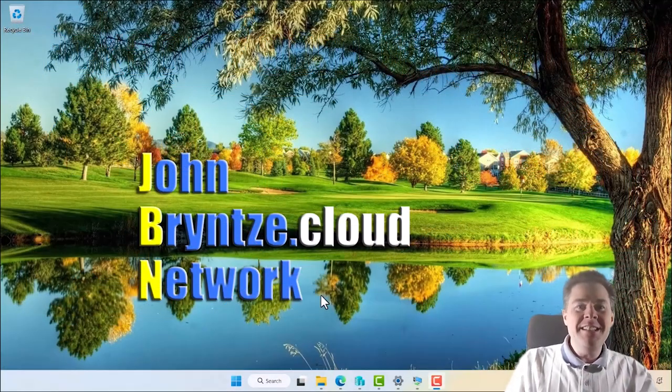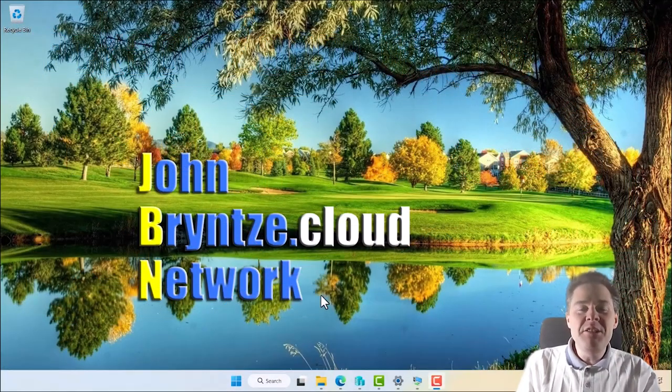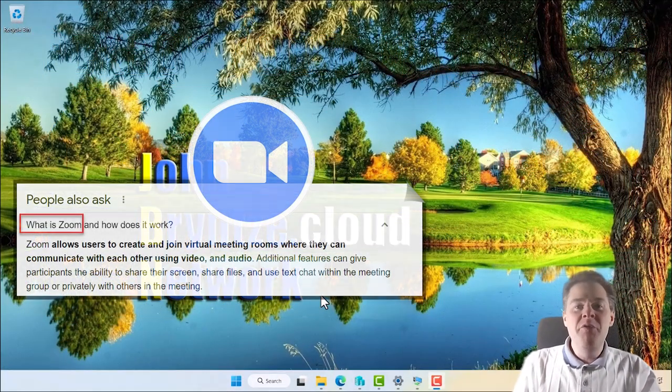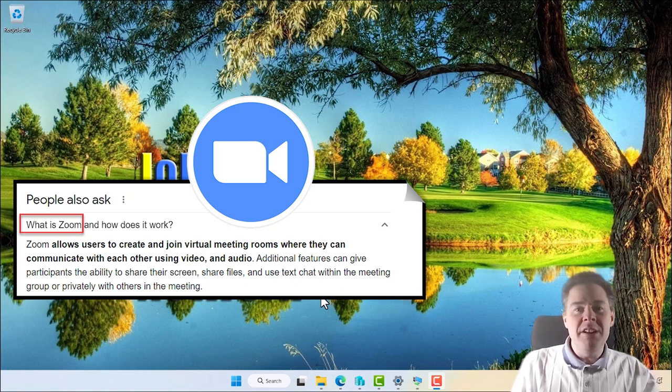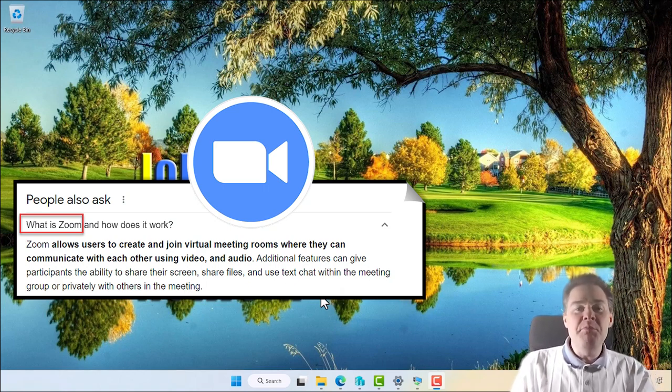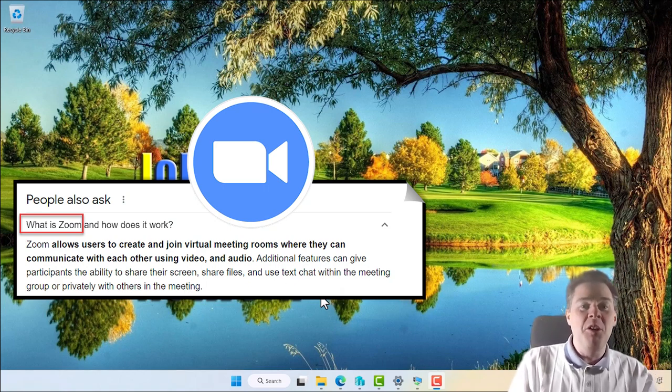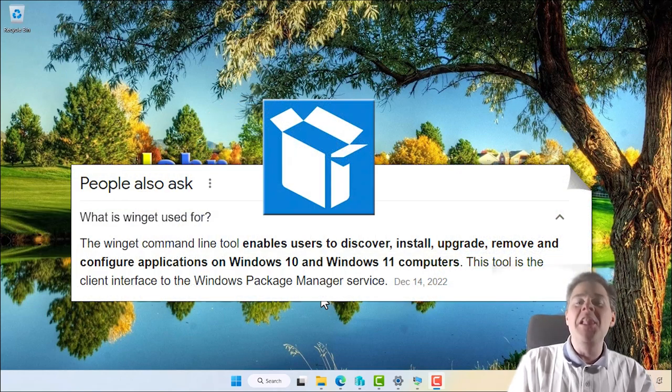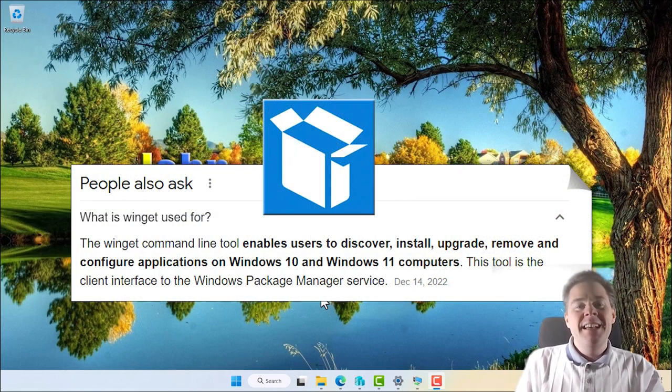Hello Intune friends! In today's video we're gonna install Zoom, the video conferencing tool, and we're gonna do that with a super cool tool called Winget, and you're gonna love it.